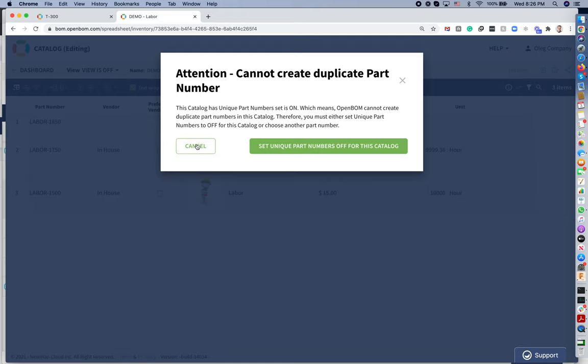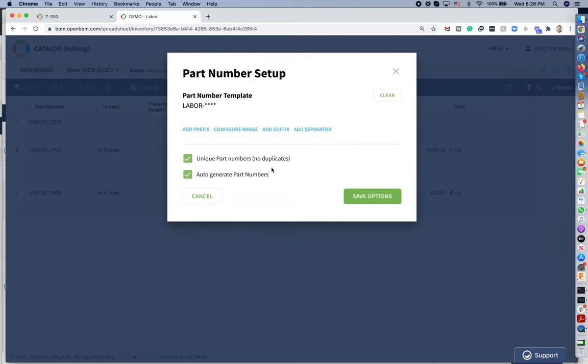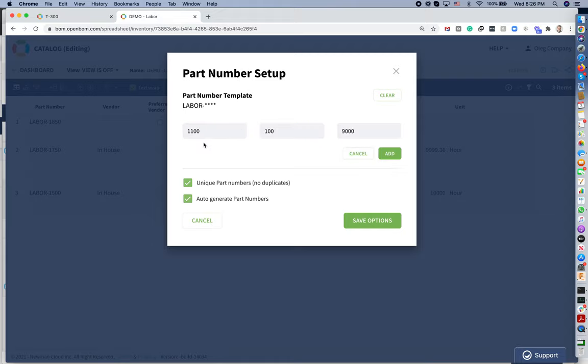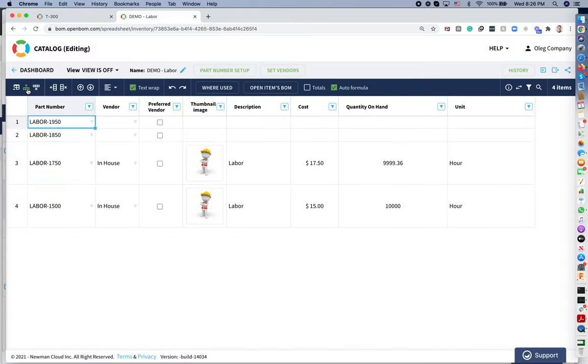Needless to say that OpenBone also provides you a mechanism of part number setup, where you can put a template for part number and allow the catalog to auto-generate part numbers. So now with these settings, prefix and range, I can go and I can create the next part number in the catalog automatically.